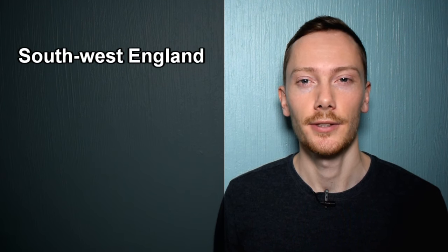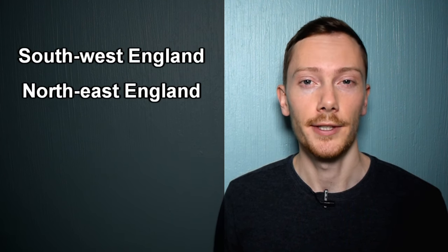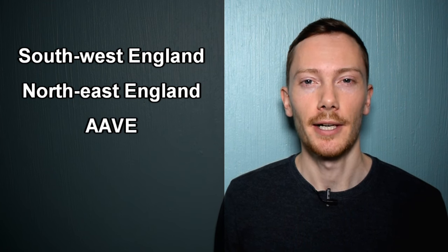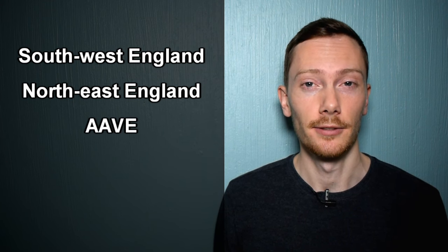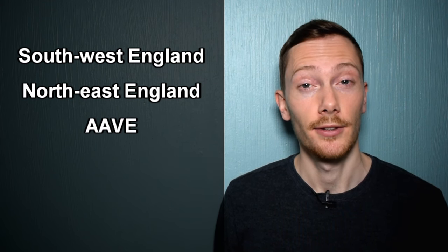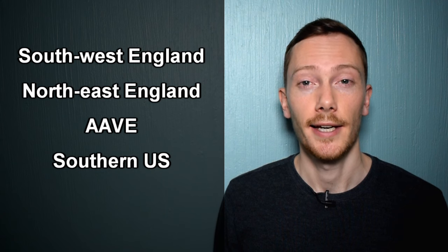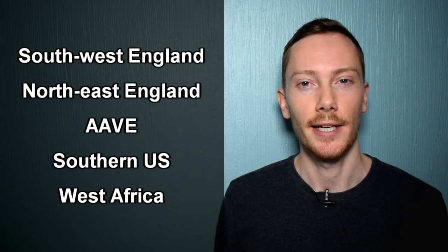This pronunciation is common in South West England, North East England, African American Vernacular English, the Southern United States and West Africa.